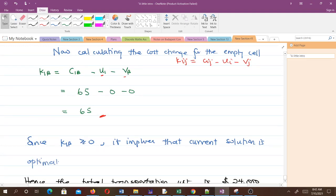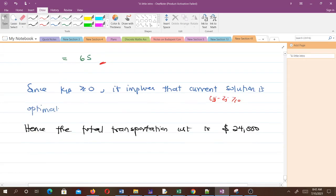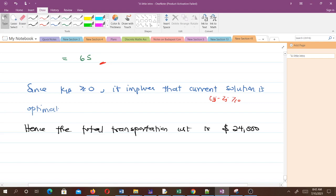Since k1B is greater than or equal to zero, it implies that the current solution is optimal. In a minimization problem, it's always optimal when our kij is greater than or equal to zero. Hence, the transportation cost for this problem is the $24,000 that we had. We were very fortunate that the least cost method did a fantastic job on the first attempt without much iteration.